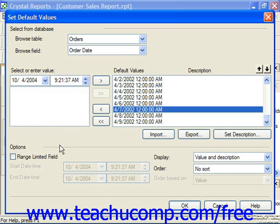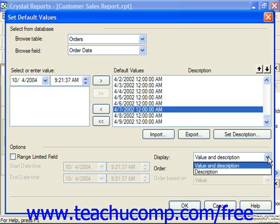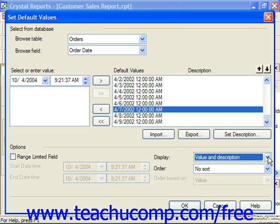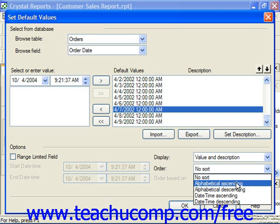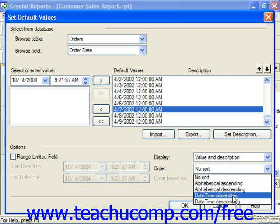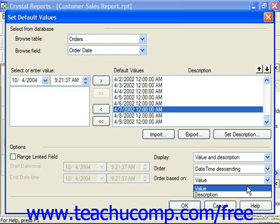In the Options section, you can check Limit Length for text-based selections to restrict the data entry of the parameter to a specified size range. You would then input a minimum length and a maximum length into the text boxes provided. If you are dealing with string or text selection, you can also specify an input mask by typing acceptable masking characters into the Edit Mask text box. You can also set the Display dropdown to either value and description or just description to choose what will be shown in the list. If you want to sort the entries in the Default Values list, you can choose a sorting method from the Order dropdown, selecting alphabetical or date/time ascending or descending order, based on either the value or the description.